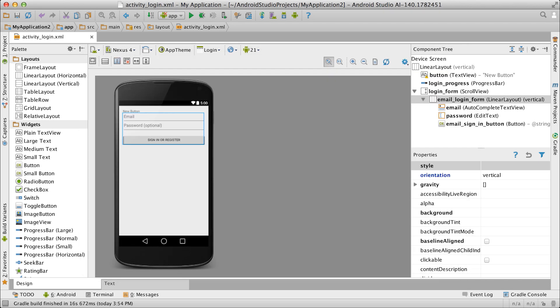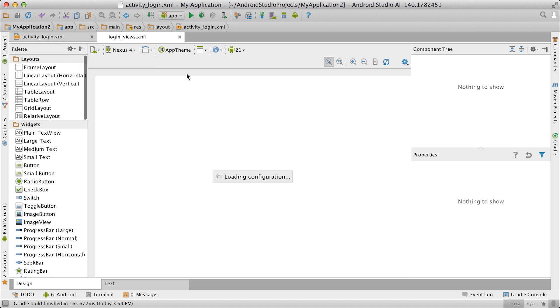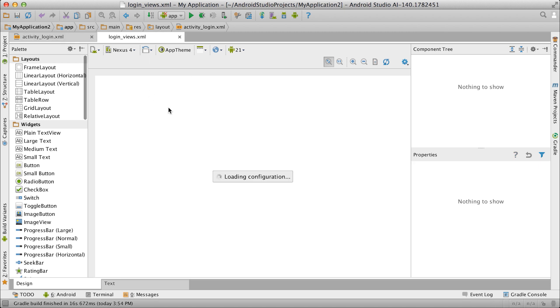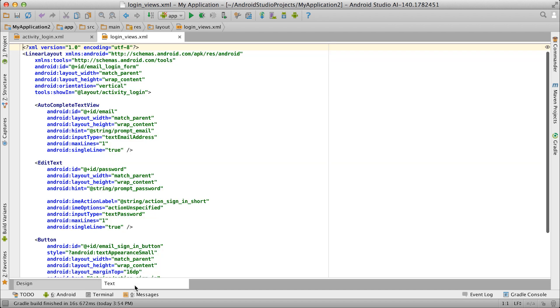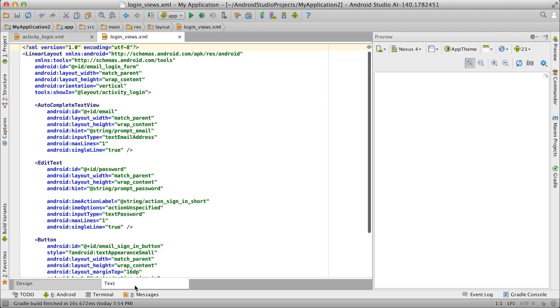When you open the new file for editing, you can see it's still shown embedded in the original hierarchy for previewing. That's because Android Studio added a special hint to your XML when it performed the refactoring. To see it, let's switch to editing raw XML by pressing on the Text tab.